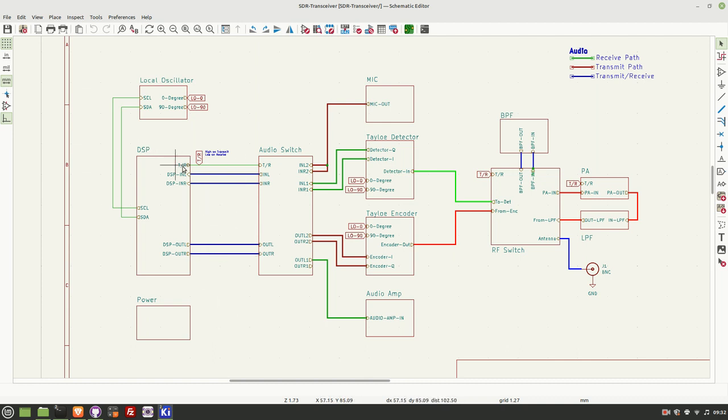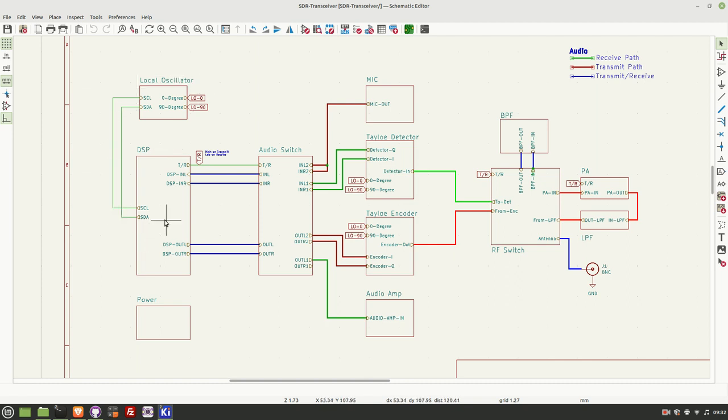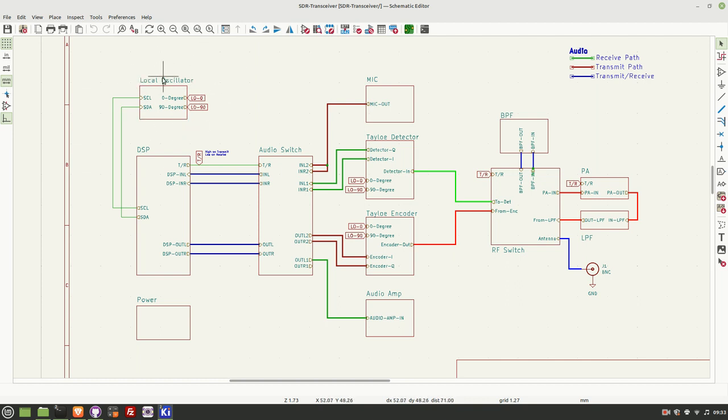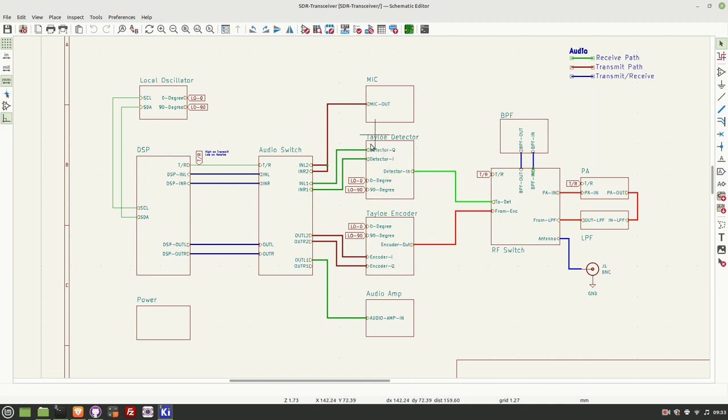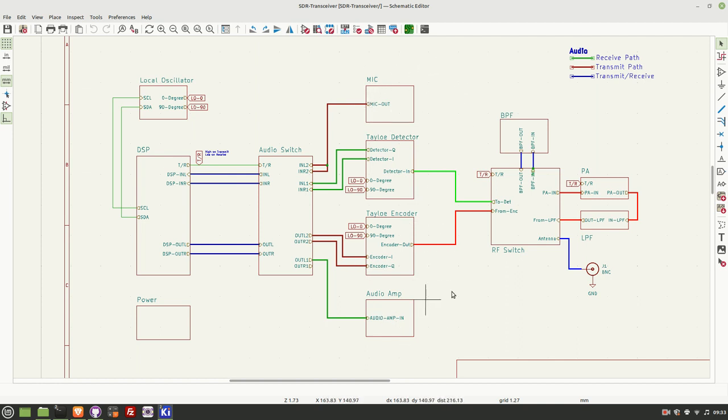The DSP engine is the same ESP32 or ESP32-A1S depending on whether I'm on the breadboard or on a PCB. It talks to a local oscillator, the SI5351 that we've seen many times before. We have the TALO detector and TALO encoder, pretty much the same that we used before. The detector is used to receive, the encoder is used for transmit. We've got a microphone and audio amplifier for audio in and audio out respectively.